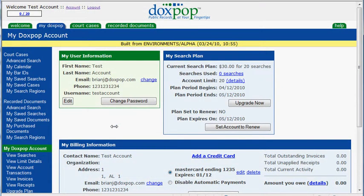And this means at the end of your current billing period, your account will just go inactive and it will no longer renew. So we'll see right here, my current billing period ends on May the 12th of 2010. So on that date, my account will go inactive and I will not accrue any additional charges.